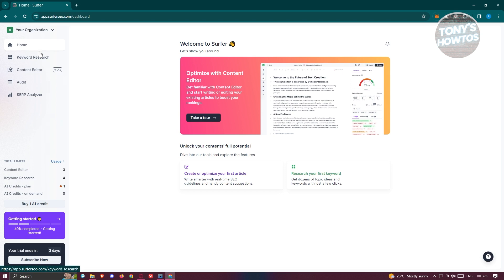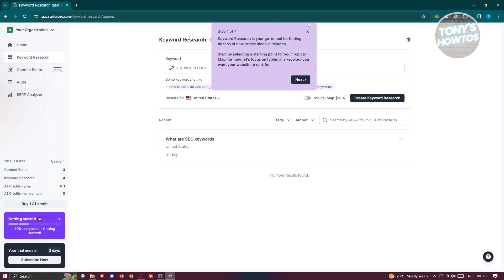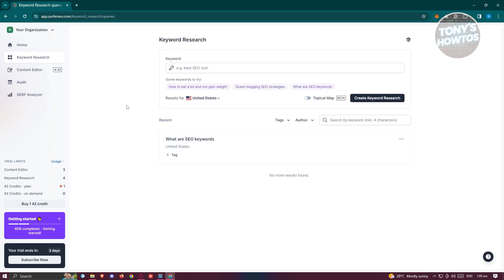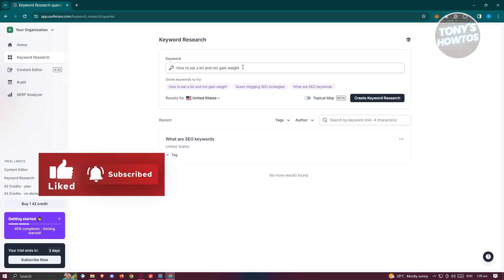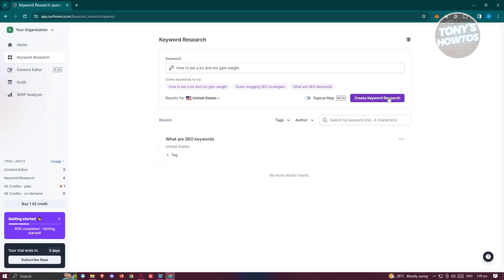The first tool available to us is Keyword Research. Organizing keywords for a website is really important because it boosts your site on search engines and makes sure your site appears on top — the better the SEO, the more relevant you'll be in searches. For example, I might search for 'how to eat a lot and not gain weight' — you can enter whatever prompt you want to search for.